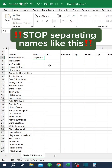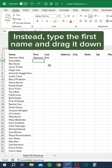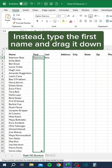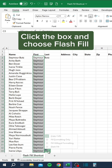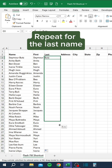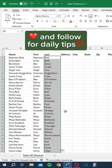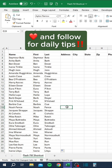Stop separating names like this. Instead, type the first name and drag it down. Click the box and choose Flash Fill. Repeat for the last name. Like and follow for daily tips.